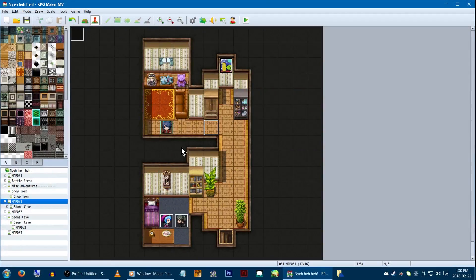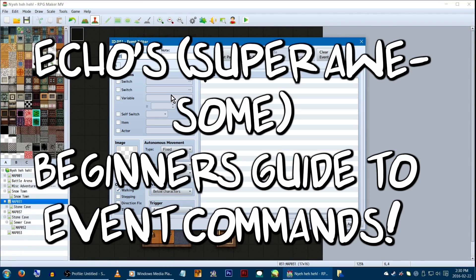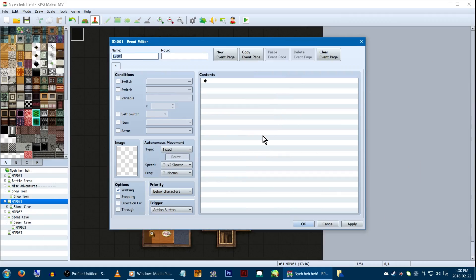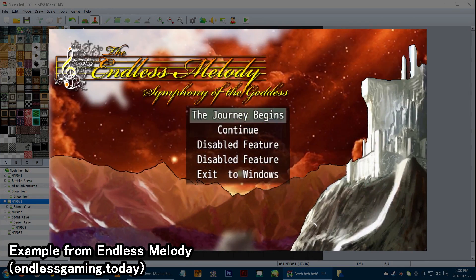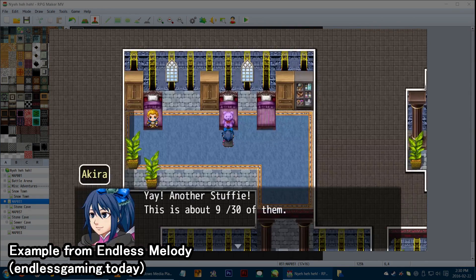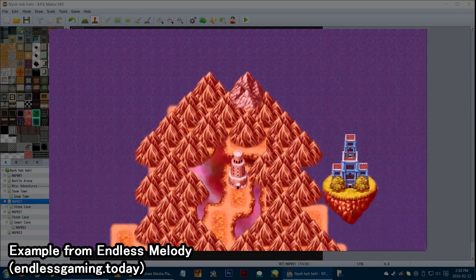Hey Game Makers! Welcome to Echo's Beginner's Guide to Event Commands! When using RPG Maker, events are basically, well, the entire game.